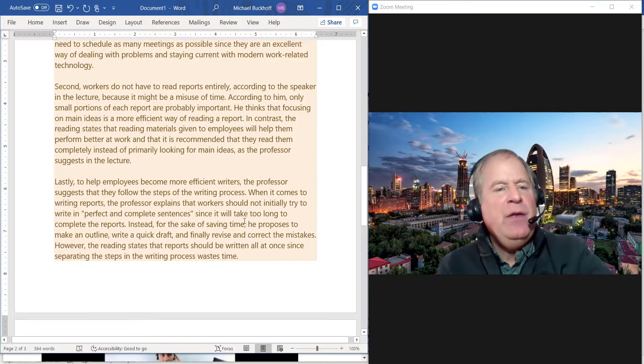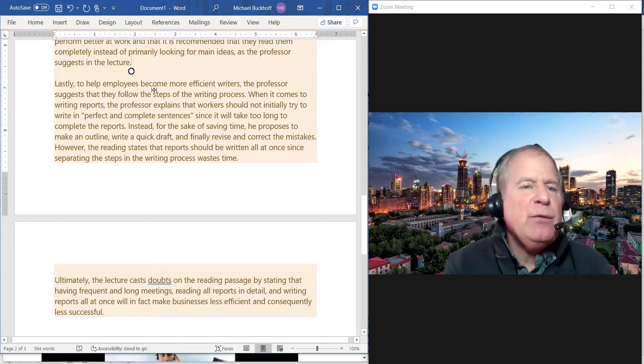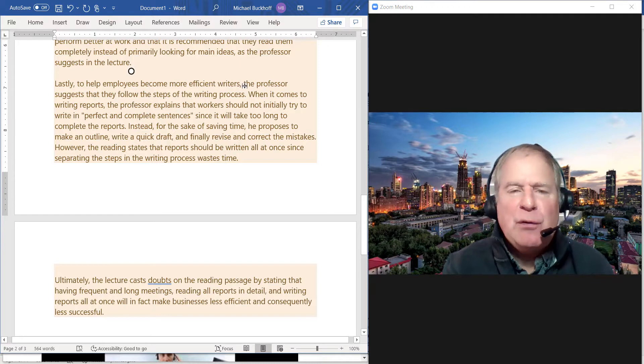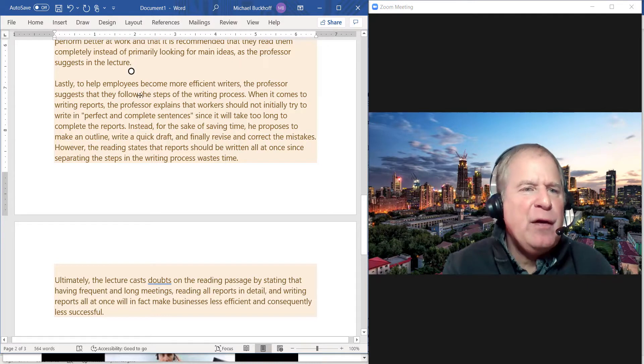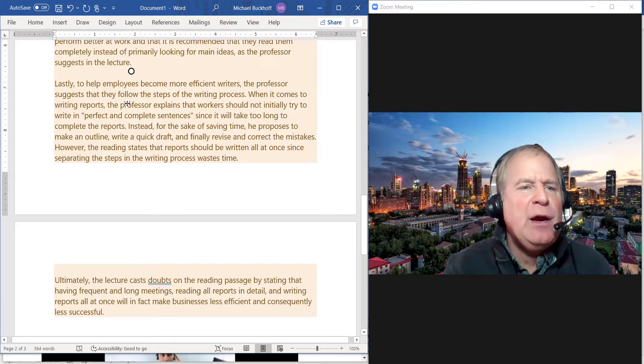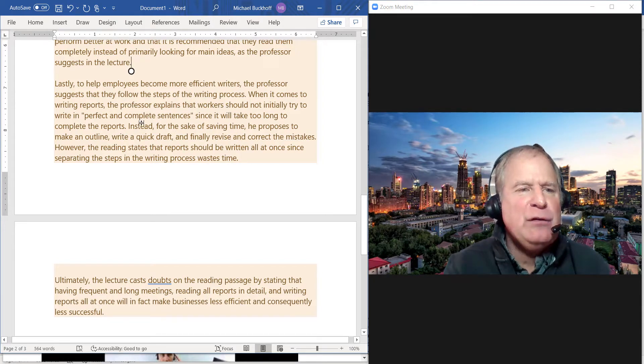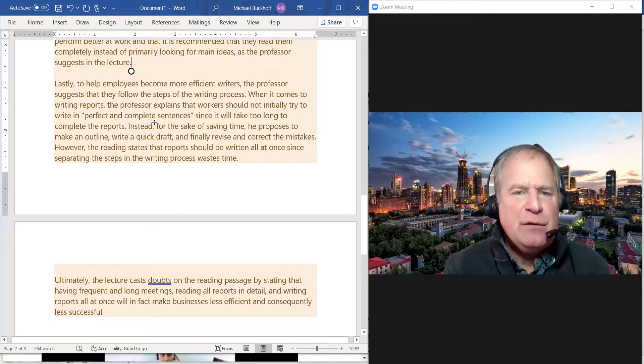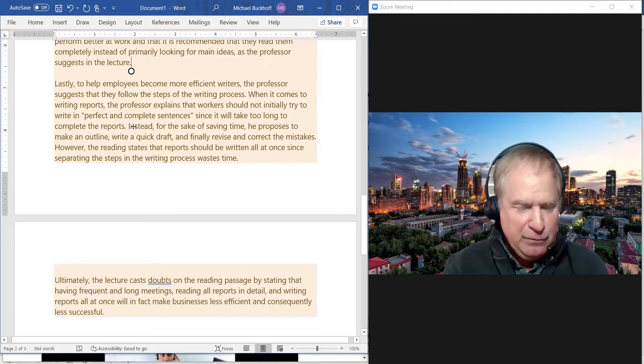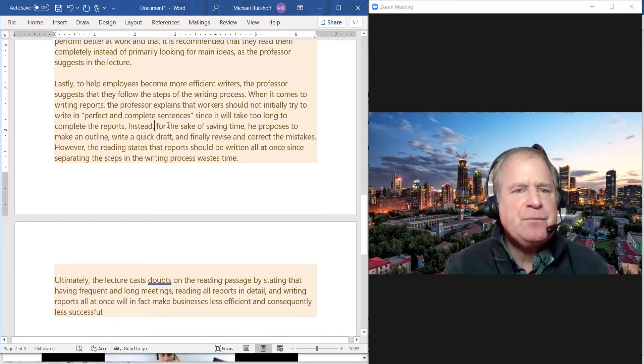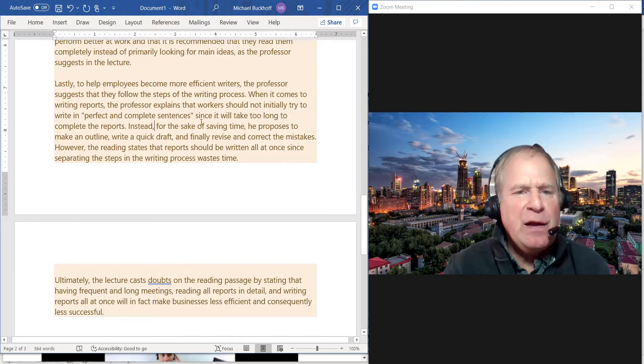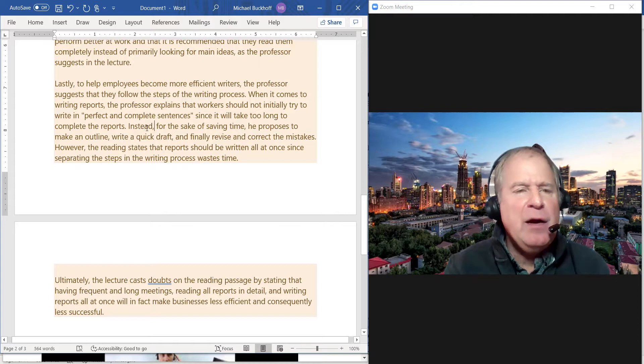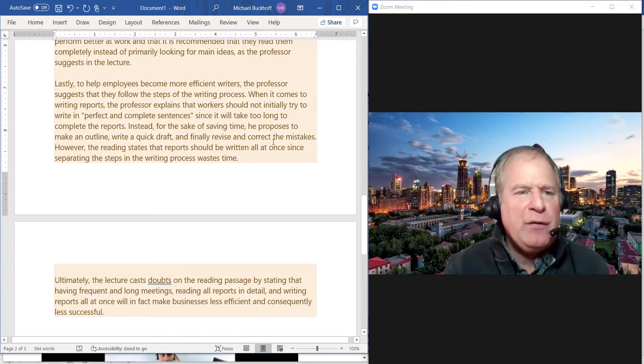Then the next paragraph: "Lastly, to help employees become more efficient writers, the professor suggests that they follow the steps of the writing process. The professor explains that workers should not initially try to write in perfect and complete sentences since it would take too long. Instead, for the sake of saving time, he proposes to make an outline, write a quick draft, and finally revise and correct the mistakes."